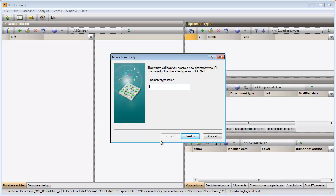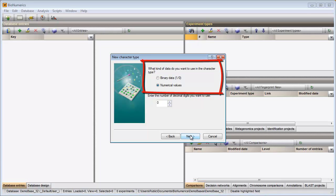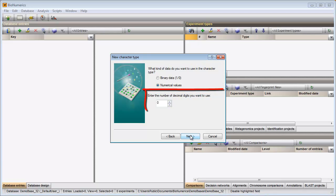In the first step I need to specify the name of my character type experiment. In the second step of the wizard, I need to specify the type of data I will store in this experiment. I will import numerical values so I can leave the default option checked. Since all my values are integers, I do not need to alter the second setting and I can go to the last step.